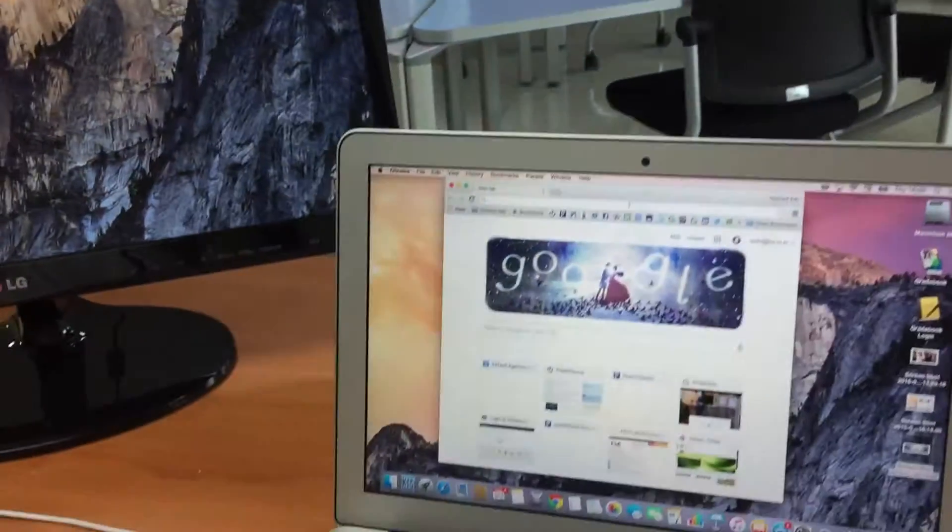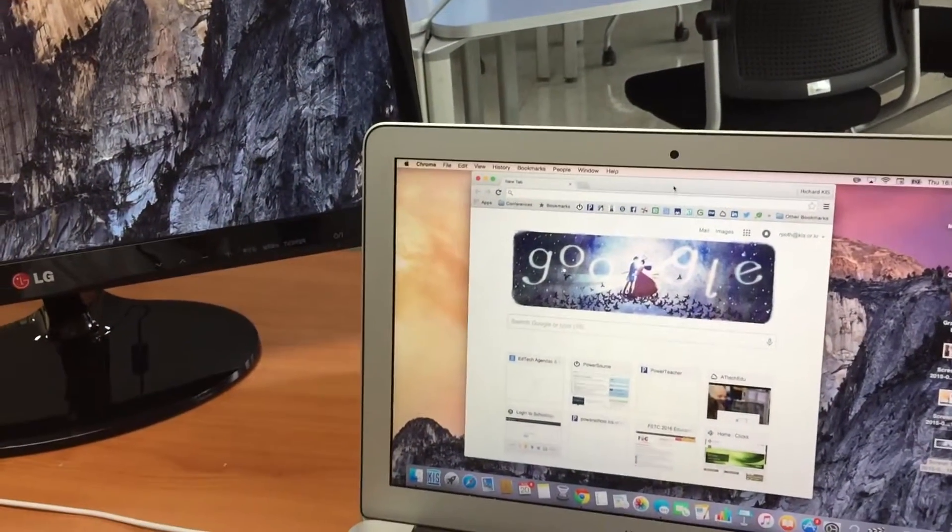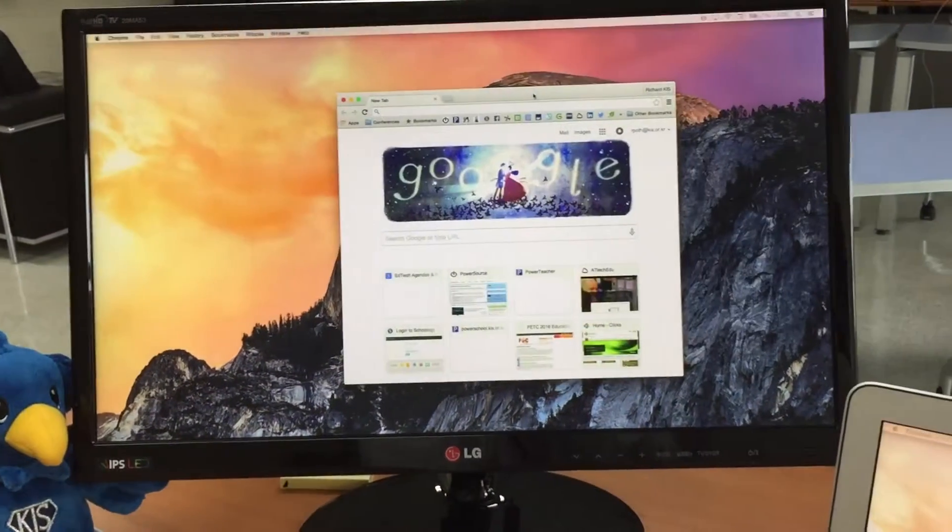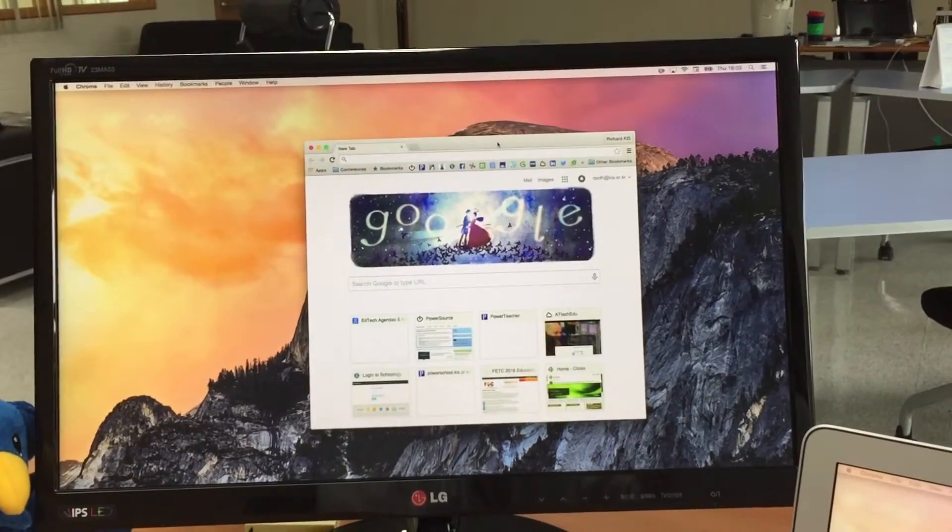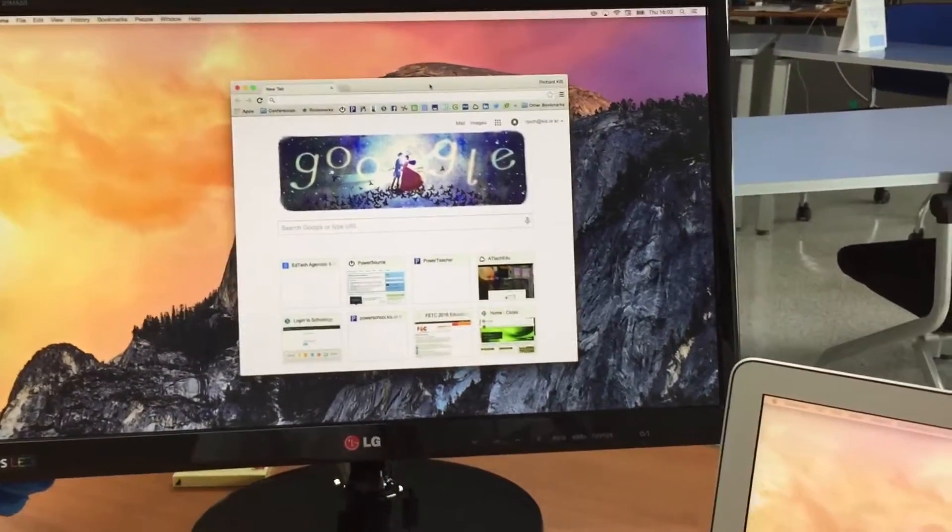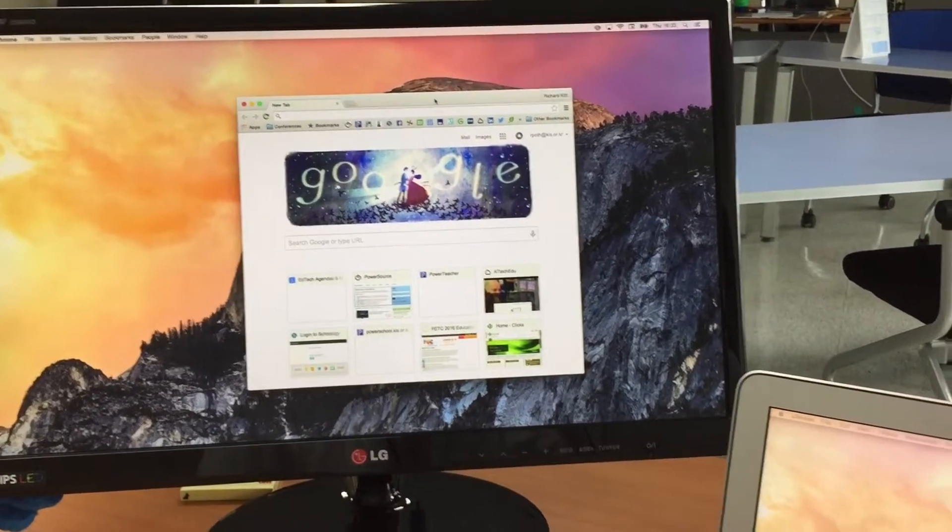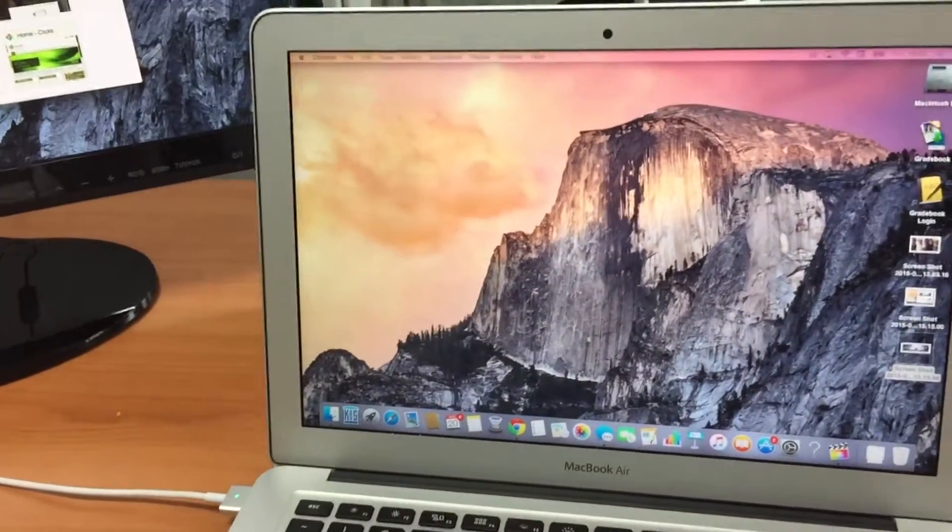Again I can drag my window across to the other screen like so. So that is Command F1.